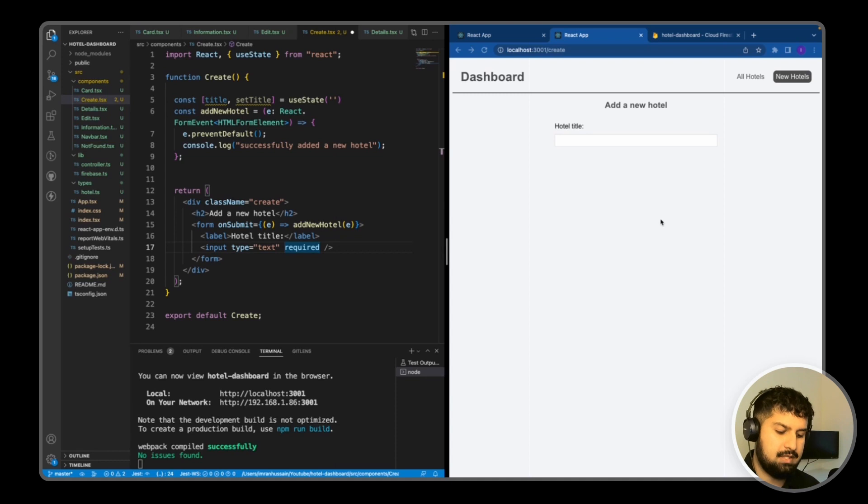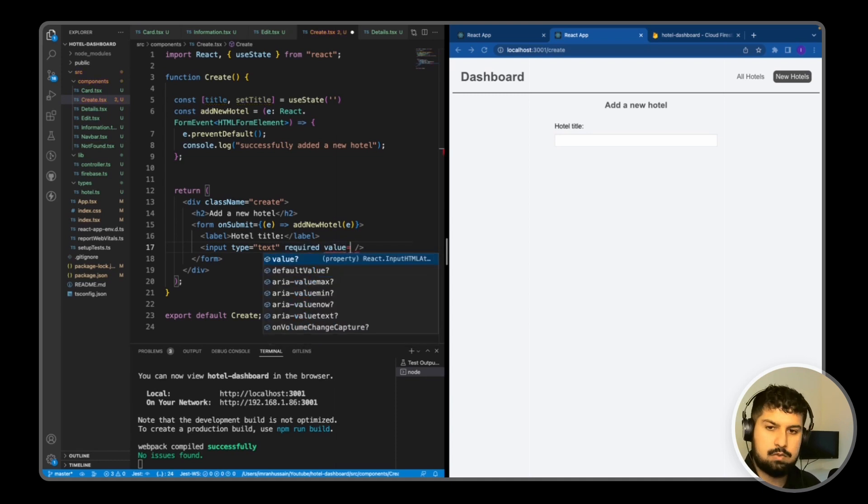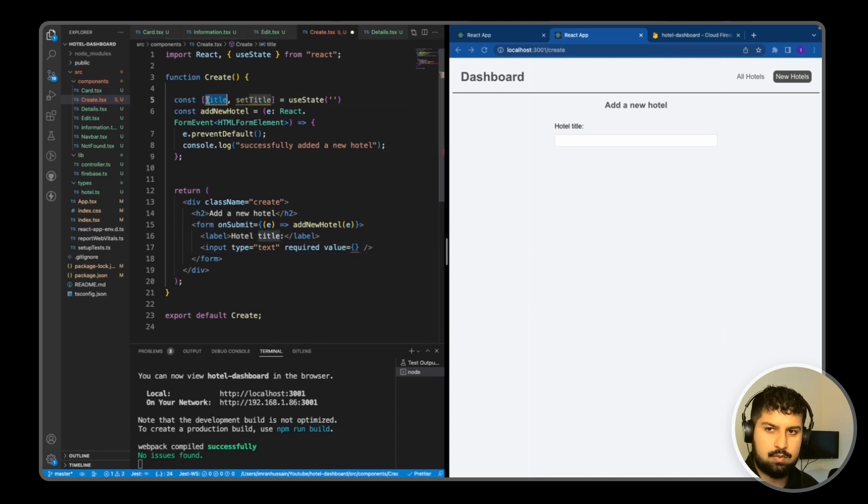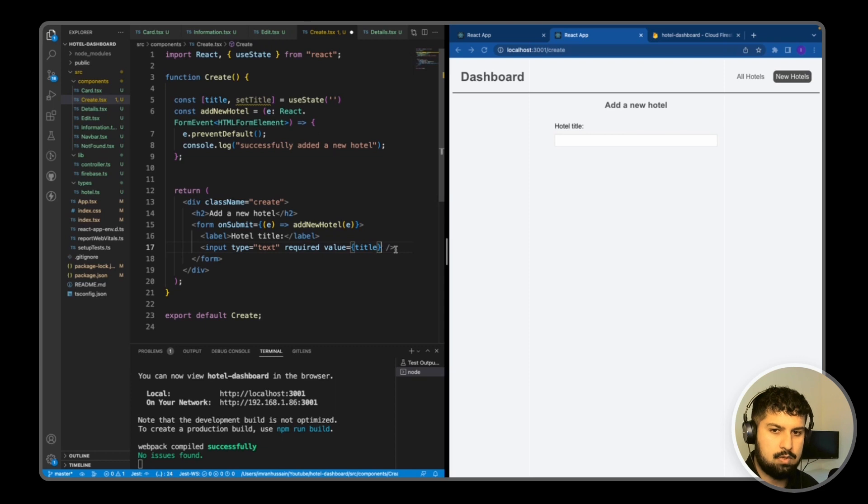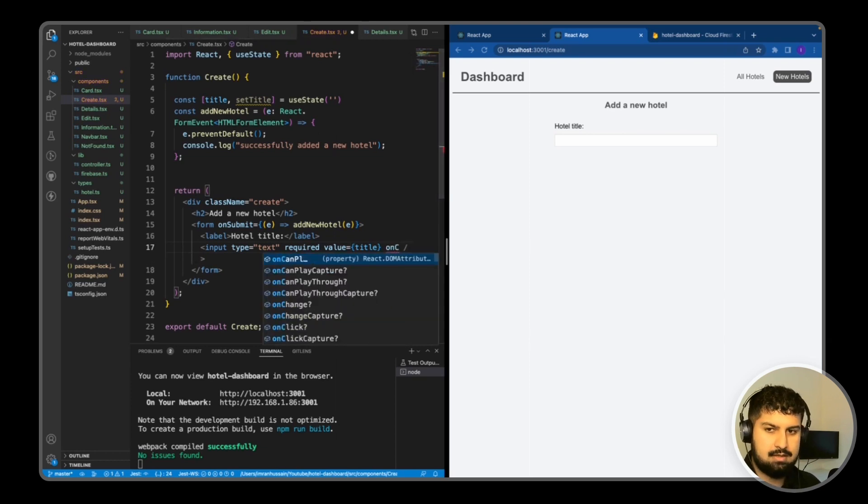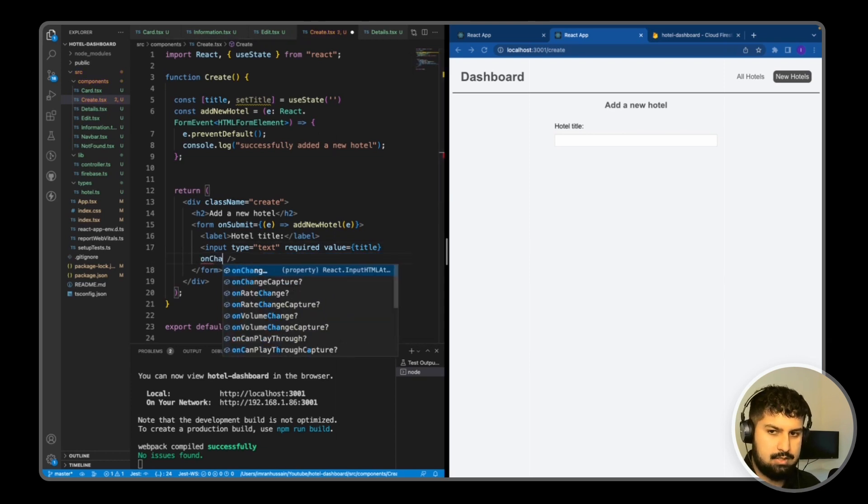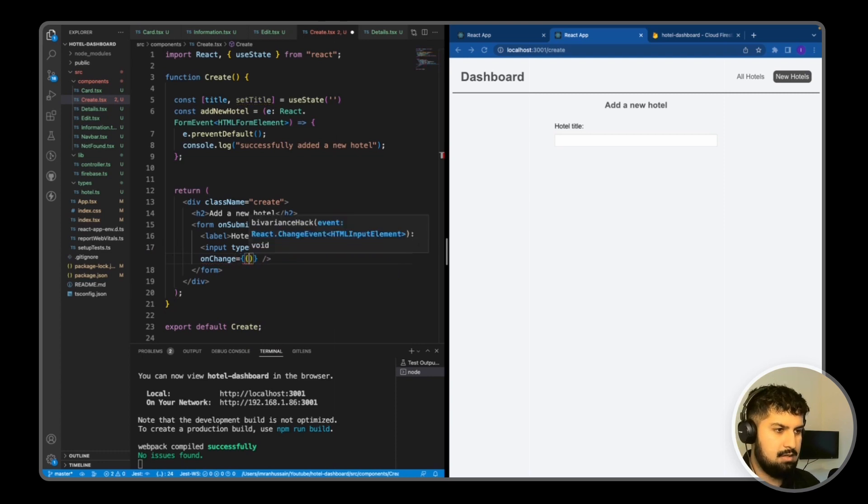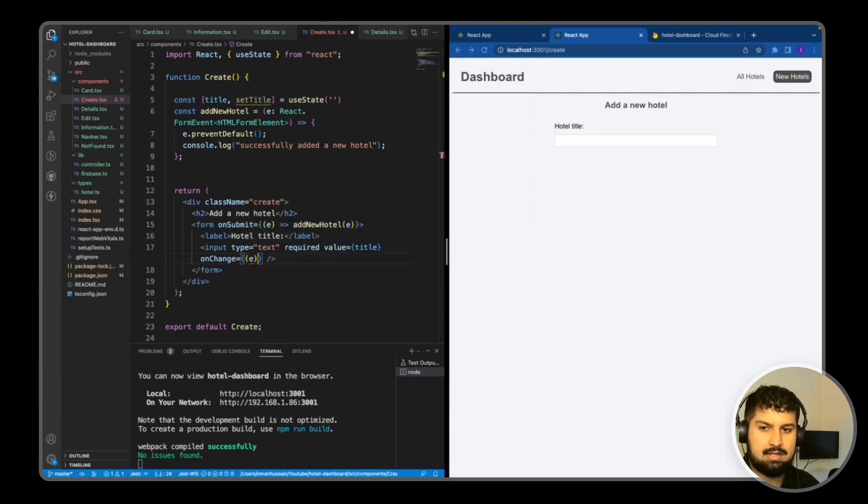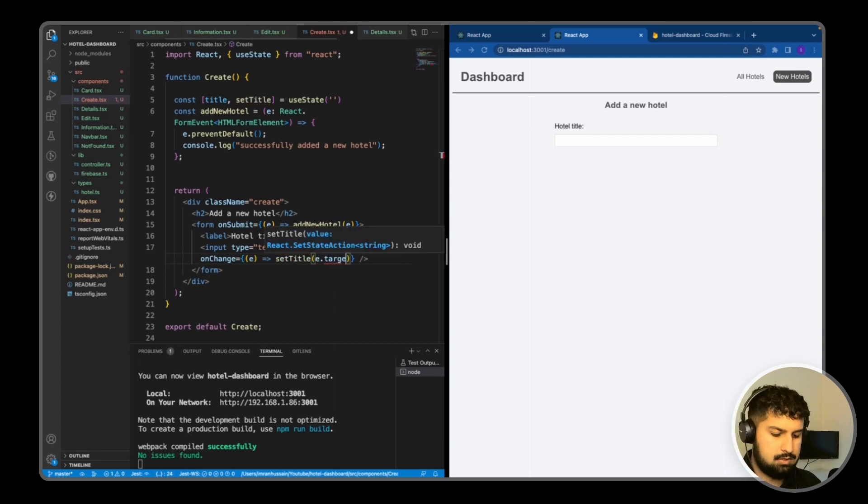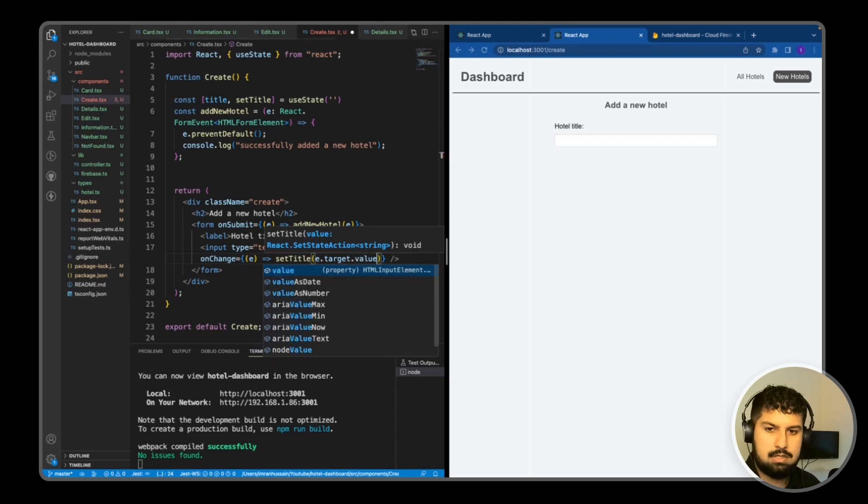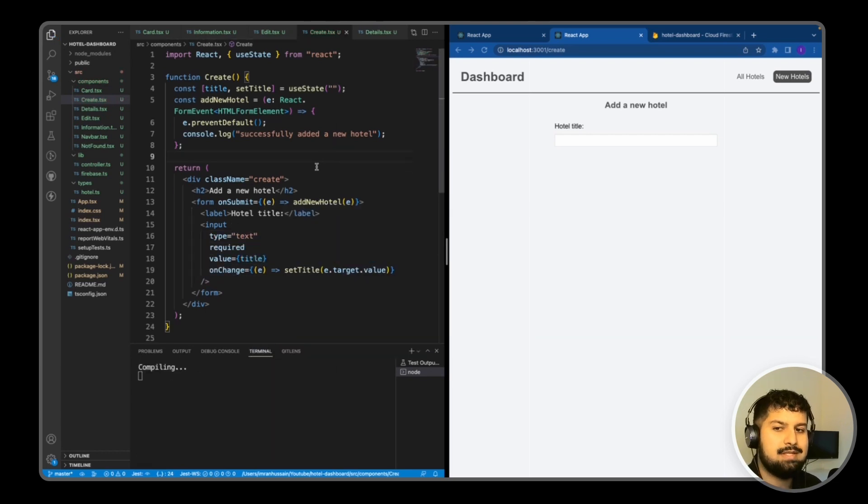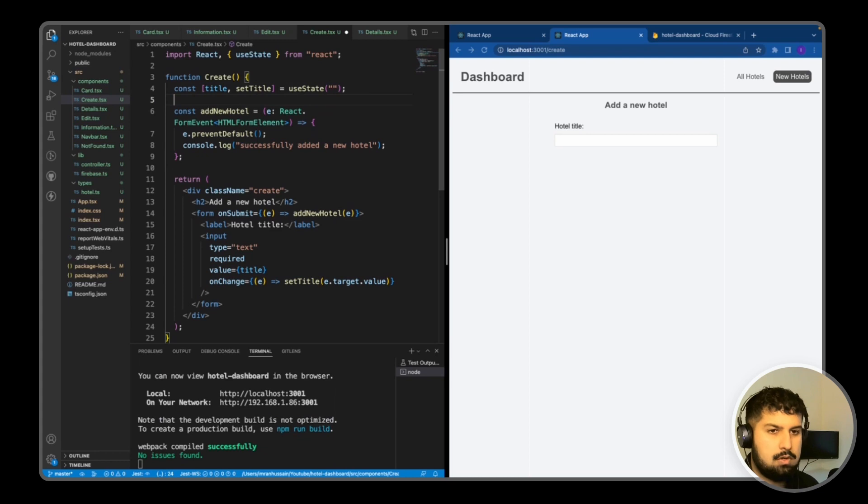Every input in this form will have a value. This value is going to equal the title that we just declared. When we change anything in the input, we want to have an onChange method. So onChange equals e, we pass in the event, and then we want to setTitle to e.target.value. Now if I save and console.log the title...